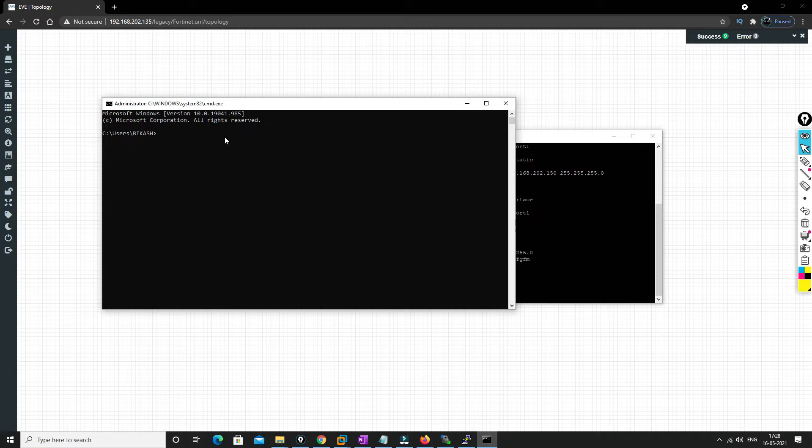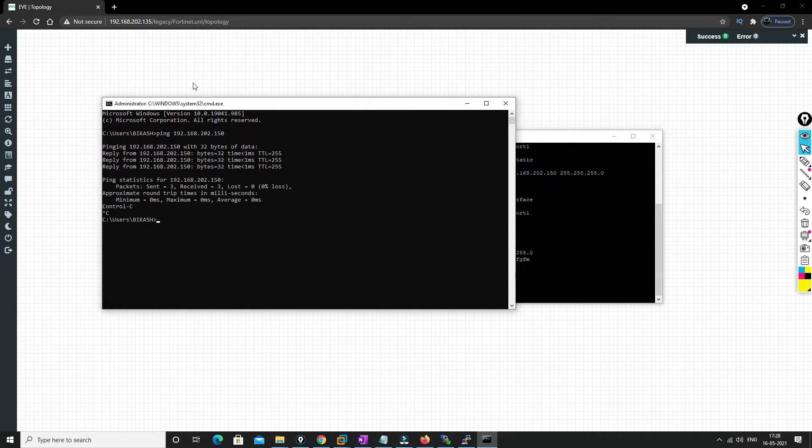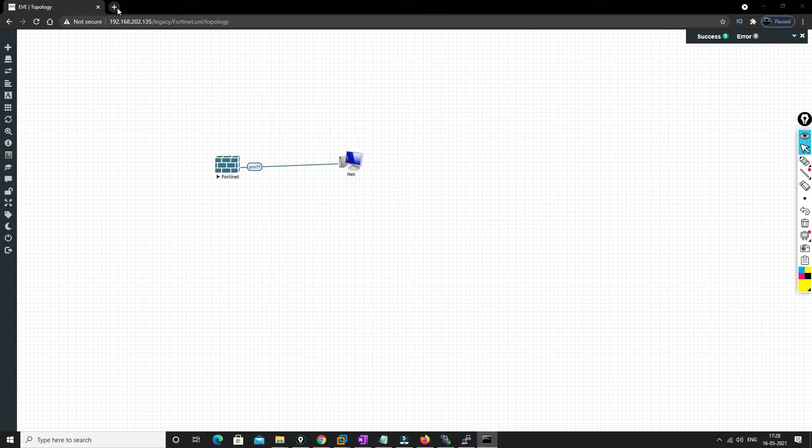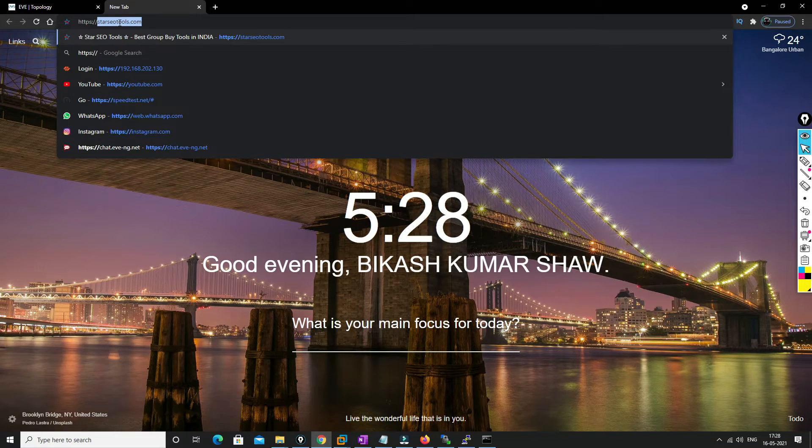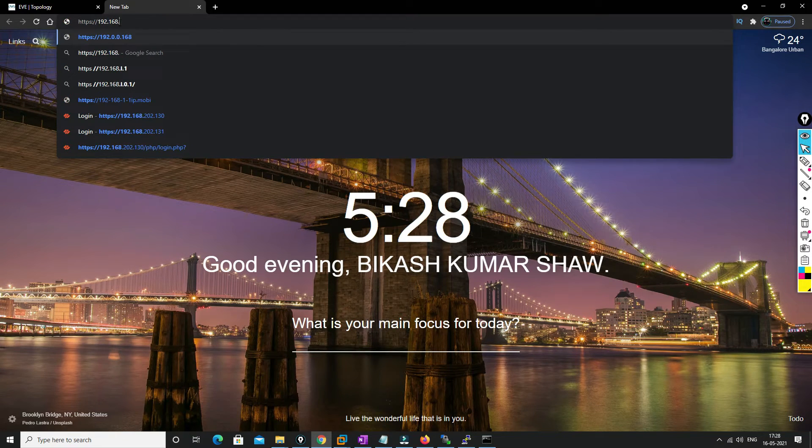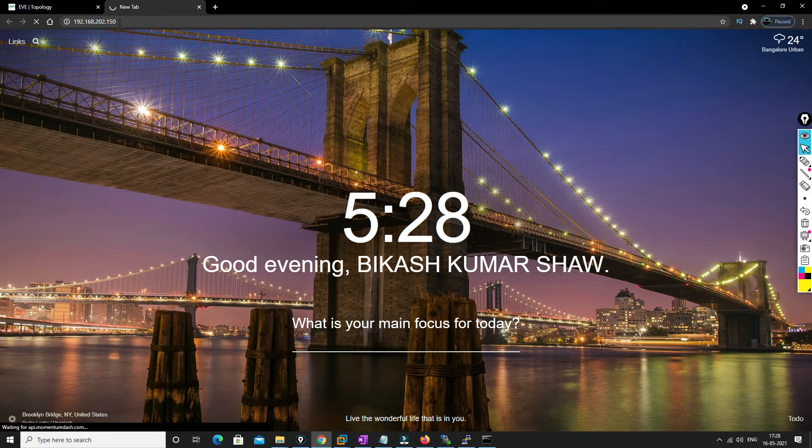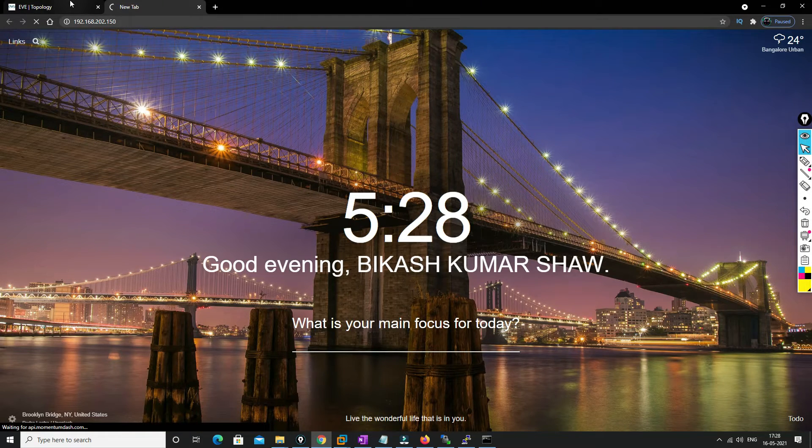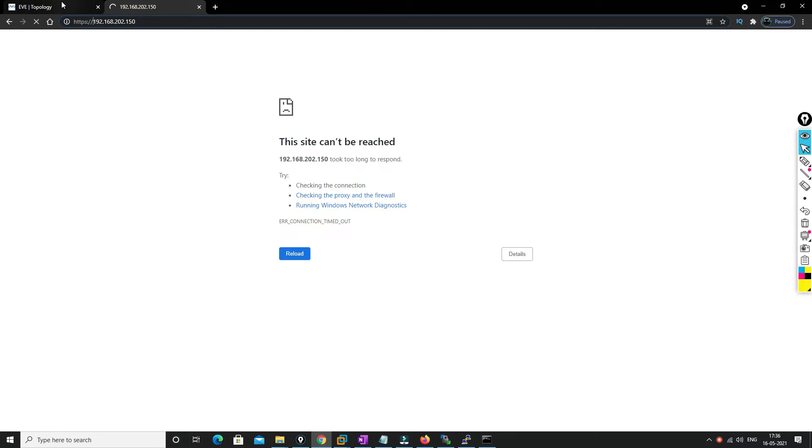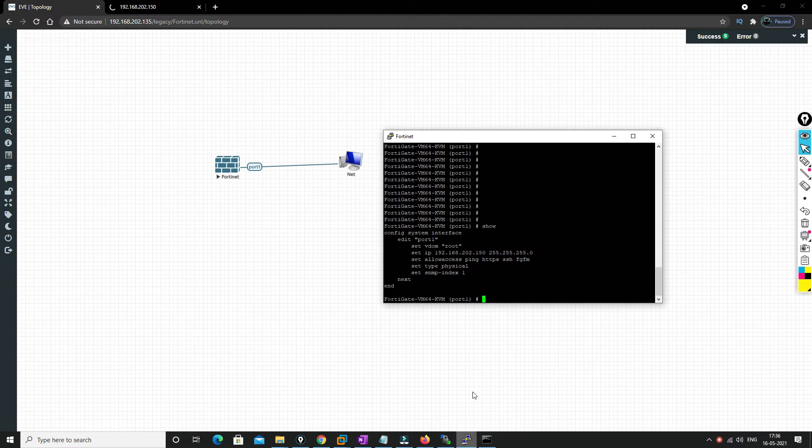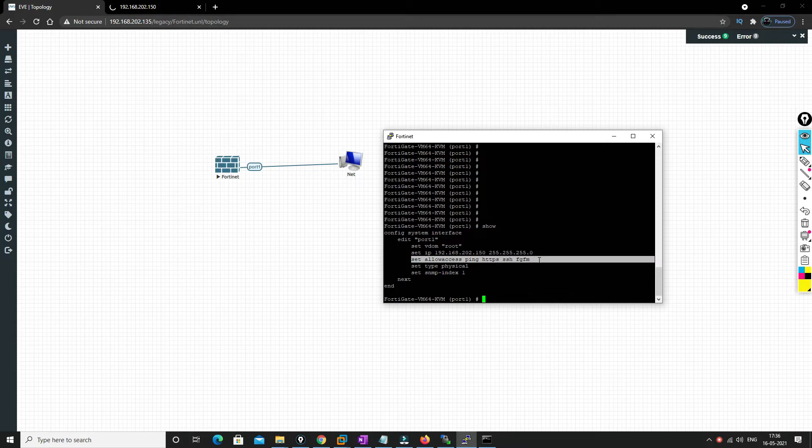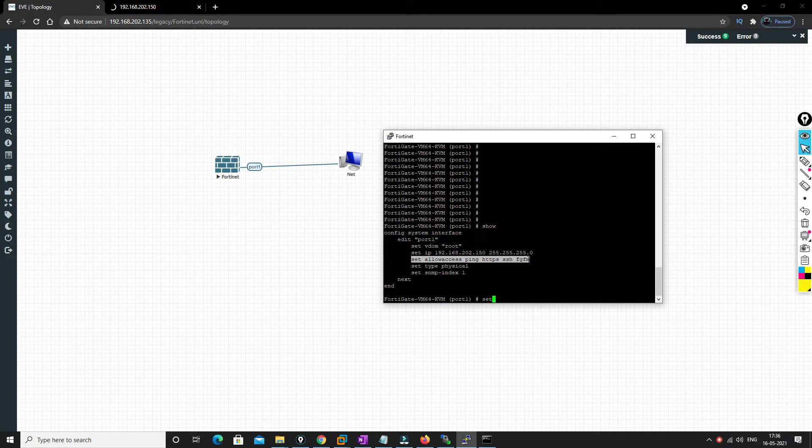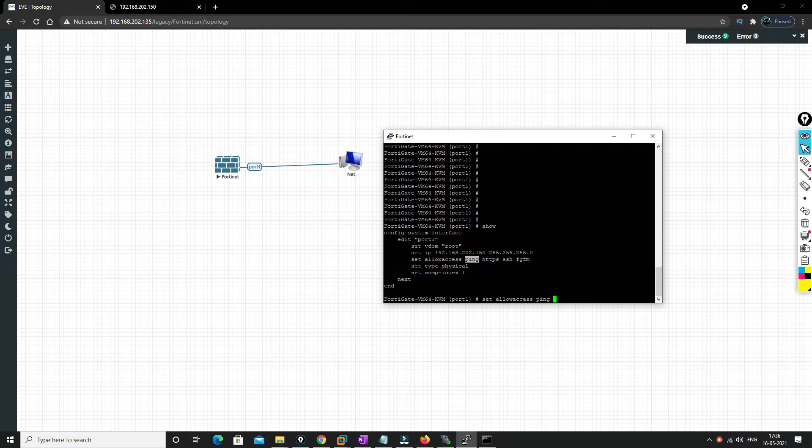So we'll go to CMD and we'll try to ping 192.168.202.150. And we are getting the ping, so we'll try to access the IP address, which is 192.168.202.150. So friends, in case HTTPS is not working, in that case what you can do is you go here and you allow HTTP, because sometimes HTTP will not work.